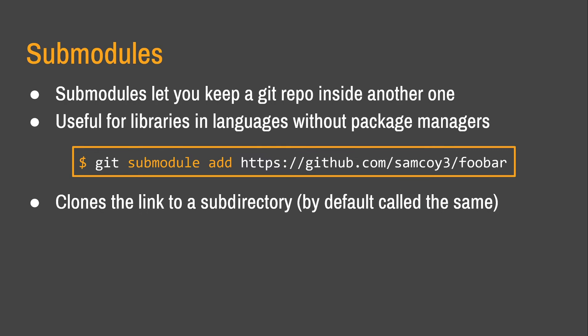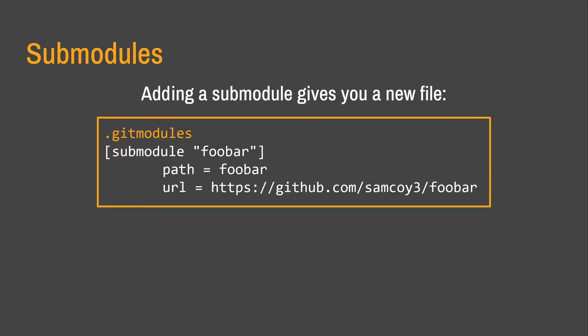So, number two, we have got submodules. Submodules are quite useful, but in a limited sense. So, they let you keep a Git repo as a subdirectory inside another one. And this is especially useful for libraries and languages without package managers or code that you need somehow. So, if you type git submodule add and then link to a repo, it will add the links to the subdirectory in a folder in your current directory. It will also give you a new file called .gitmodules, which just contains this sort of information. It says what the submodule is called. It gives you the path, then it gives you the URL. And you can just edit any of those and Git will automatically fix it for you. If, for example, you want the path to be different to the name of the submodule.